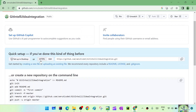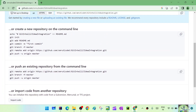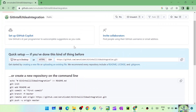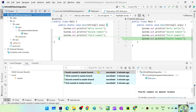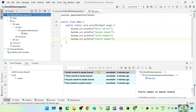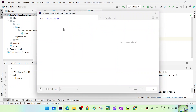You will see HTTPS and SSH options. We'll take the HTTPS URL. GitHub also shows the command-line steps, but since we are using IntelliJ we don't need to follow those. Copy the HTTPS URL, go back to IntelliJ, click Push, define the remote with the name 'origin', and paste the repository URL. Click OK.